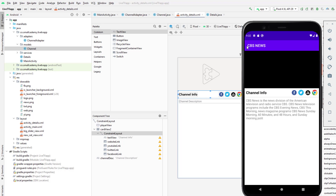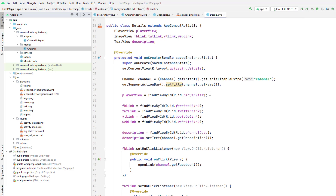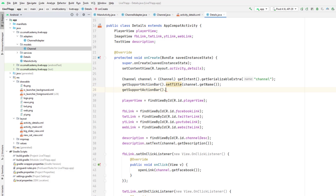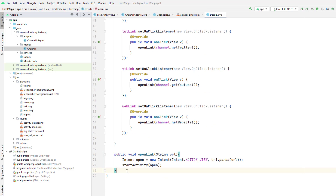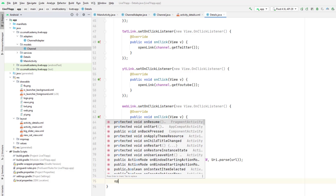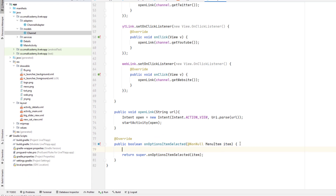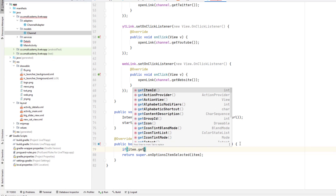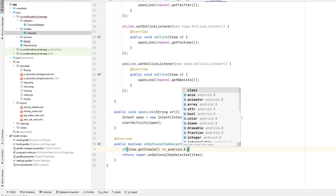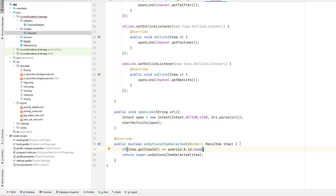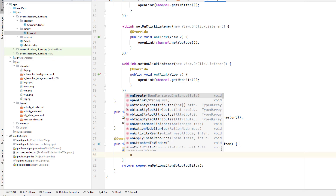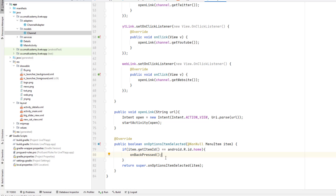Now I'll add the back button and change the theme to black. To enable the back button, I'll call setDisplayHomeAsUpEnabled(true) on the support action bar. Then I'll implement onOptionsItemSelected and check if item.getItemId() equals android.R.id.home — that's the default ID for the back button — and call onBackPressed(). Running again, clicking a channel and then back returns us to the homepage.